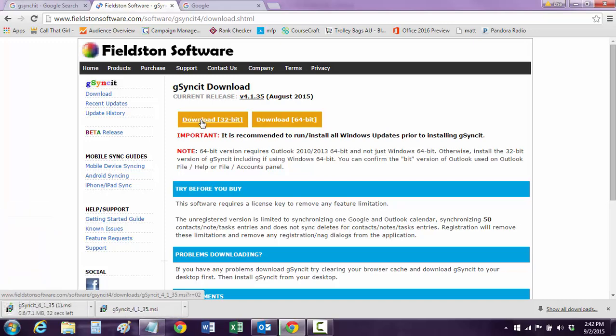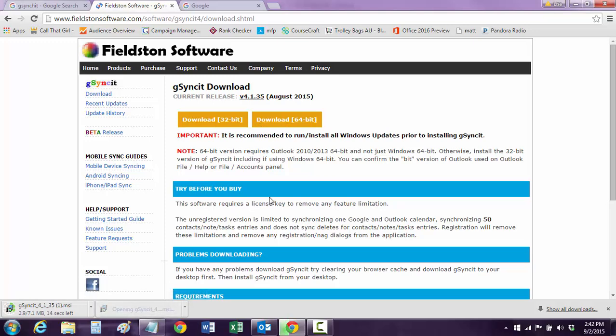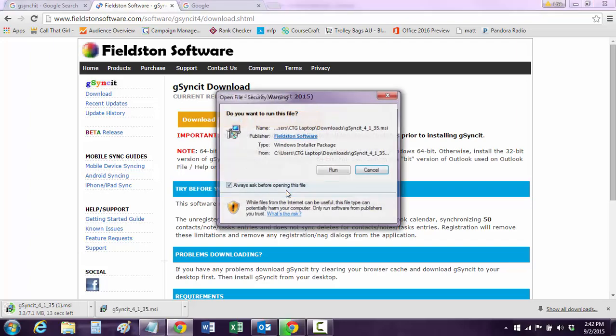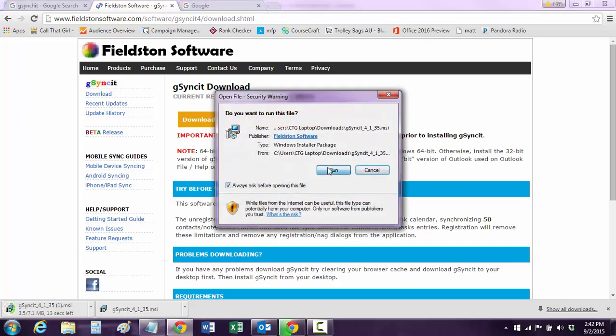If it does not allow the 32-bit, it'll tell you, and then go download the 64-bit. But anyway, I have it down here ready to go. And we're going to hit run.